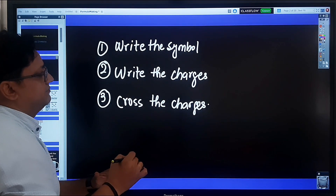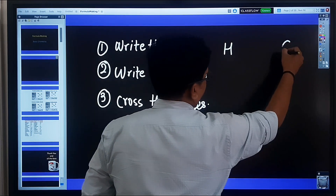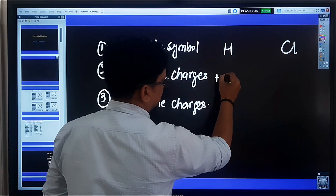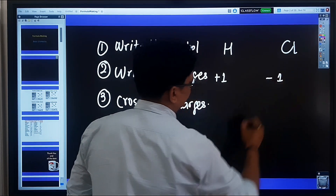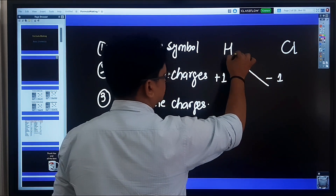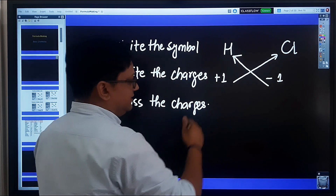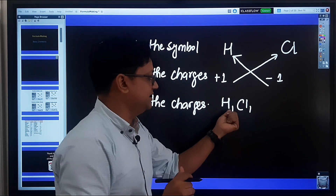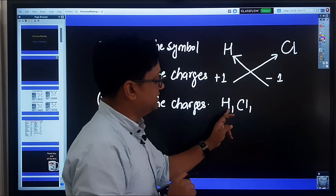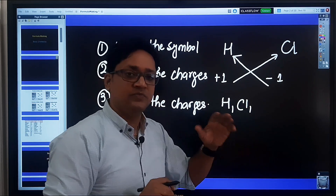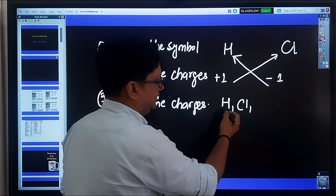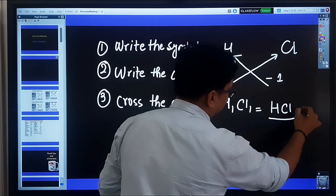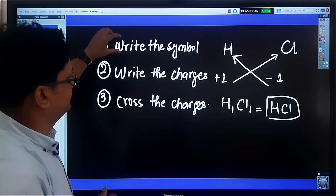For the first example, write the symbols: hydrogen (H) and chlorine (Cl). Hydrogen has a +1 charge and chlorine has a -1 charge. We cross the charges — normally we would write H1 and Cl1, but since both elements have the same charge of one, and a subscript of 1 is never written, the formula is simply HCl.